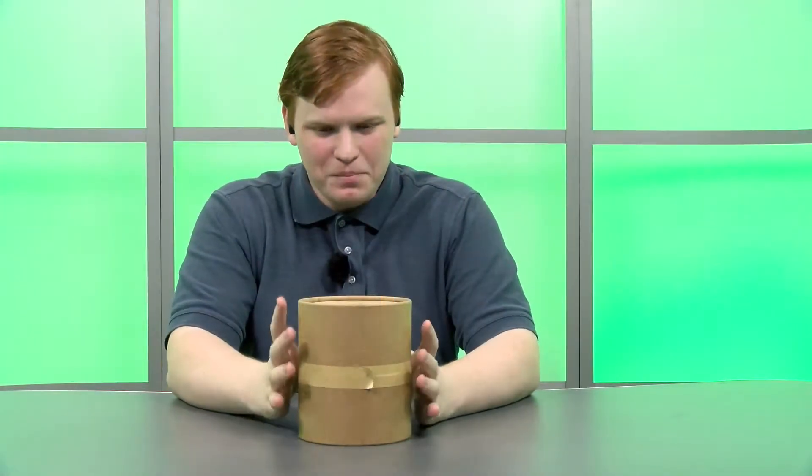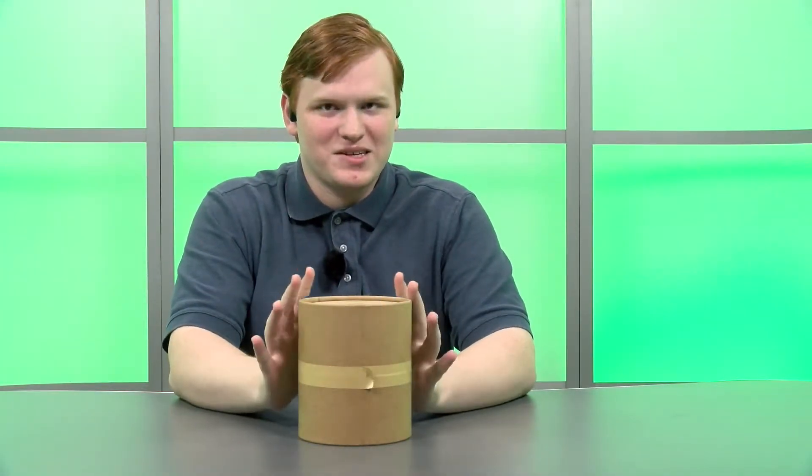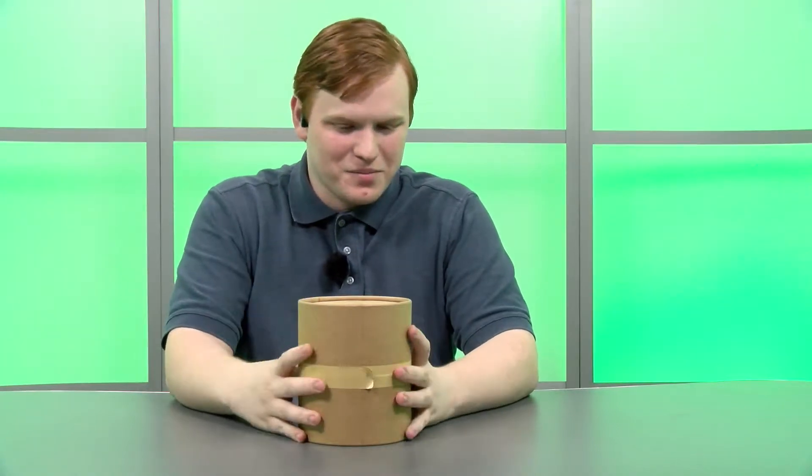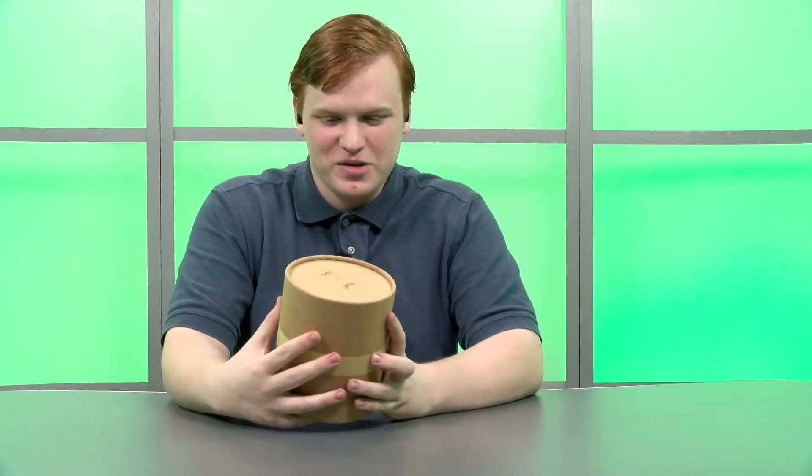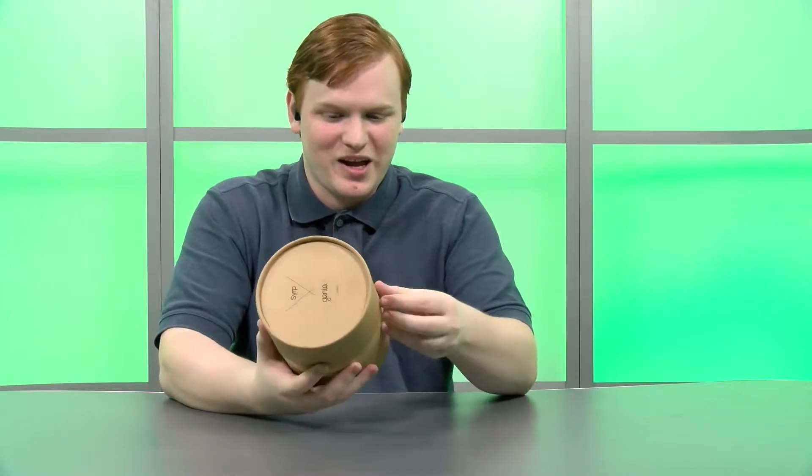Hello and welcome to Unbox Talk, the show where we unbox it, then talk about it. I'm Jacob and today we're going to be looking at the SERP Genie 2 Linear Head.